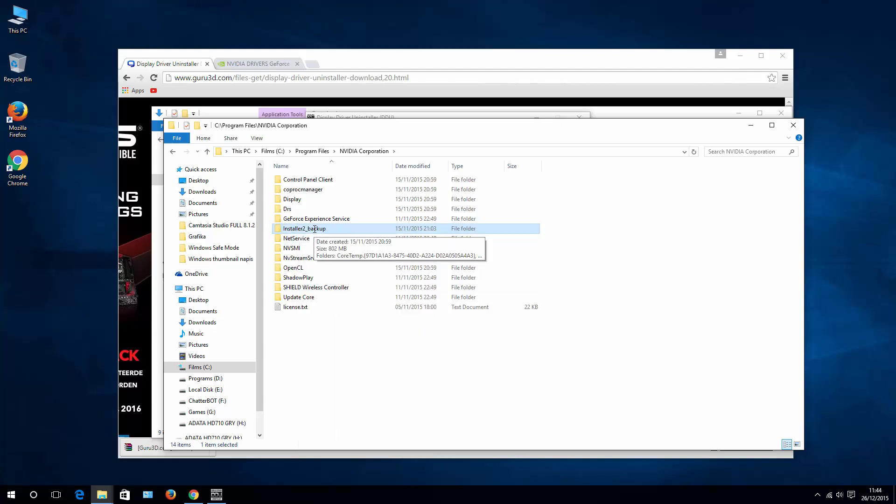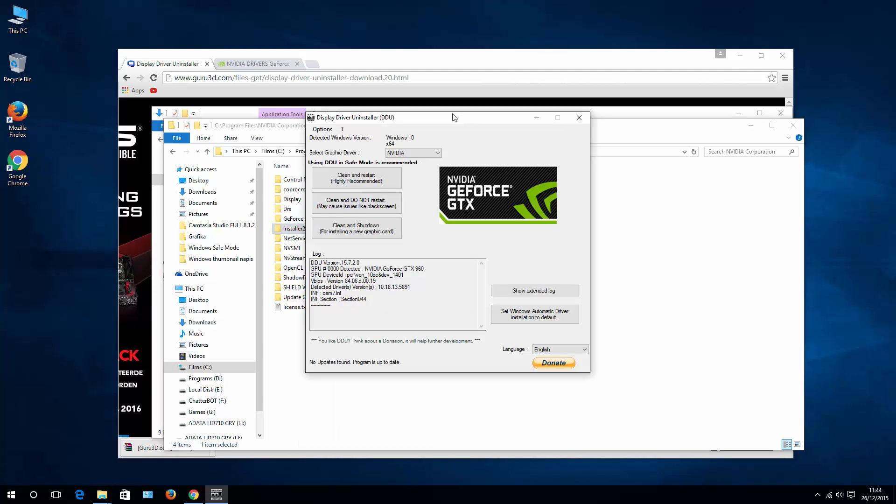Once you're done, go back to your Display Driver Uninstaller. Again, uninstall clean drivers, reboot your system and try to install your drivers again.